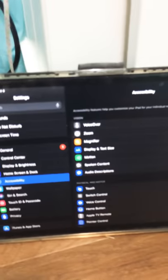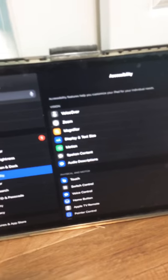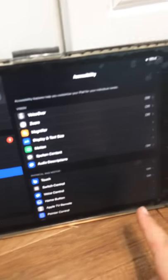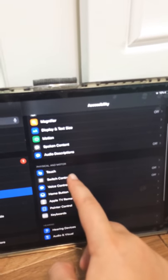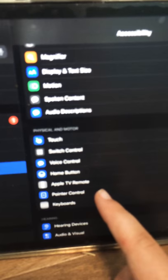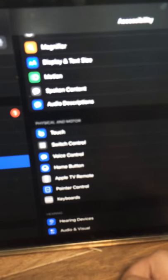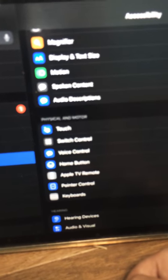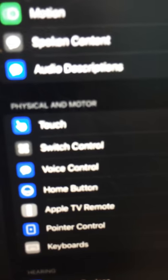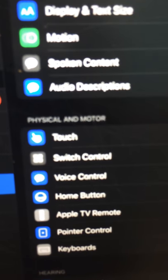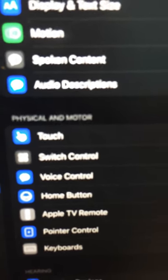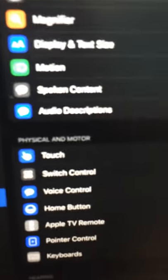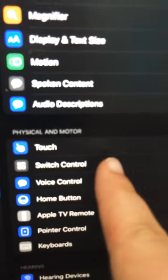But yeah, so what you're going to do is scroll down to where it says switch control, which is right underneath touch, which is right underneath physical and motor.